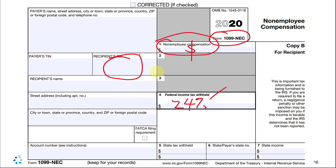These are the forms introduced to us here in Chapter 10. In one more video, I'm going to show you the Form 1065 Partnership Tax Return.